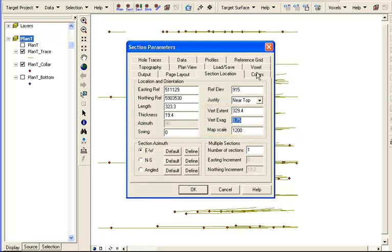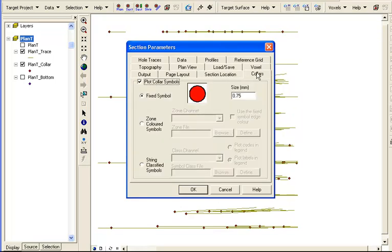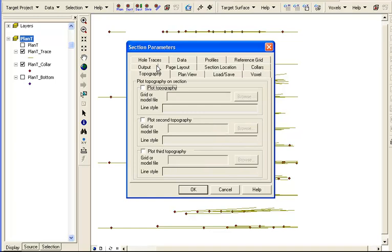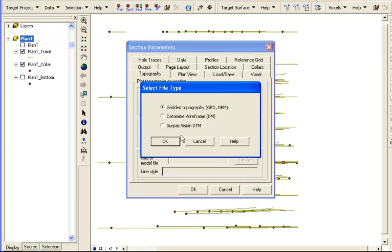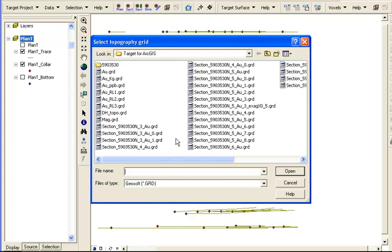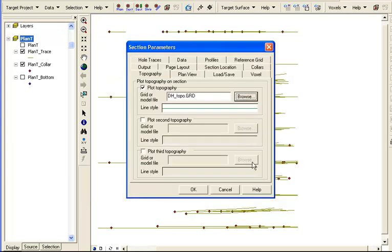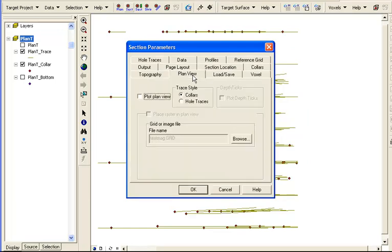In the collars tab, as in the plan tool, you can set the collar symbols in the quick map layer. In the topography tab, we can select up to three elevation data models and view them in the cross section. Here, we will just select a DEM grid. There is an option to incorporate a plan view of the section.